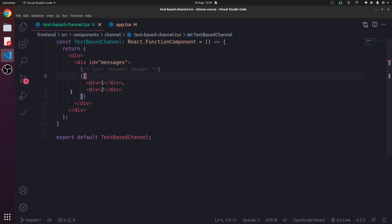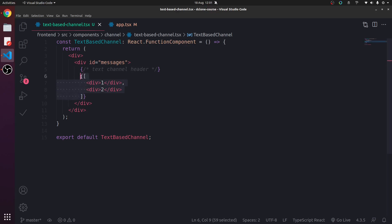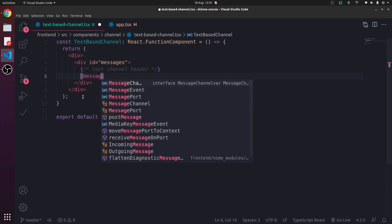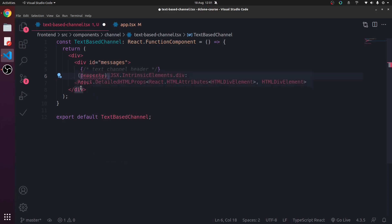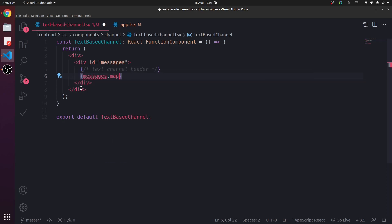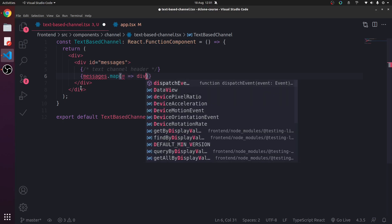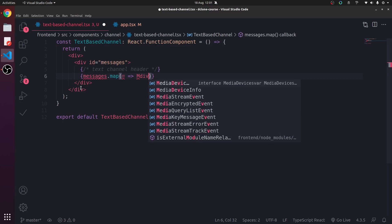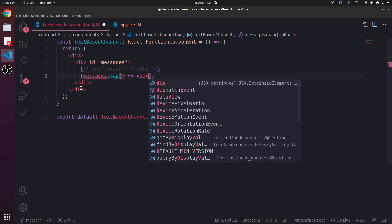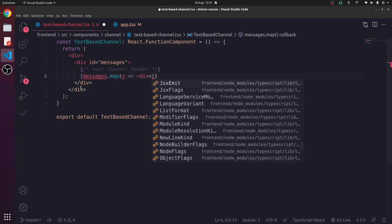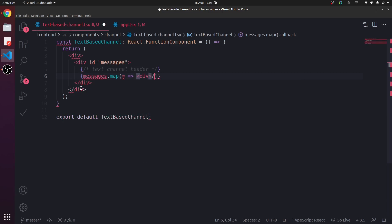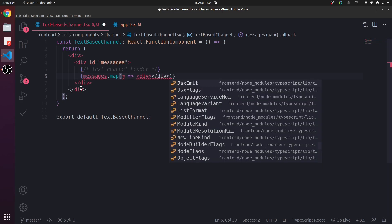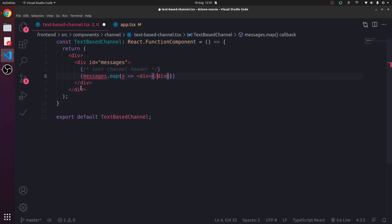So here we are actually going to have an array of messages. And we're going to map each message. And for now we're just going to have a div. When I can type it. So this returns a div in an arrow function. And this div.